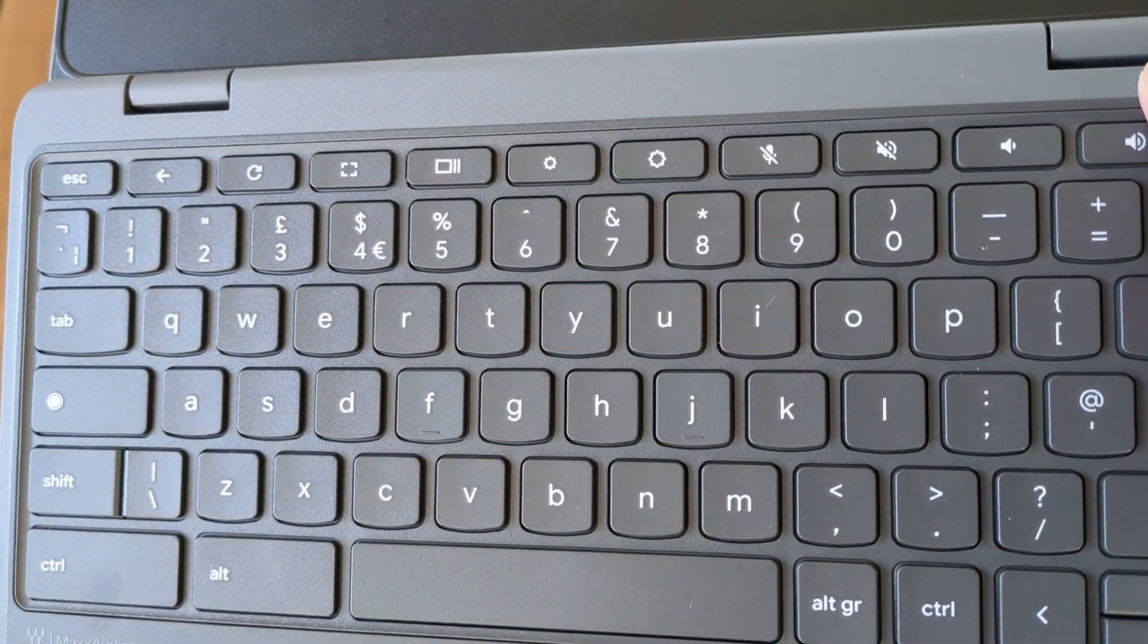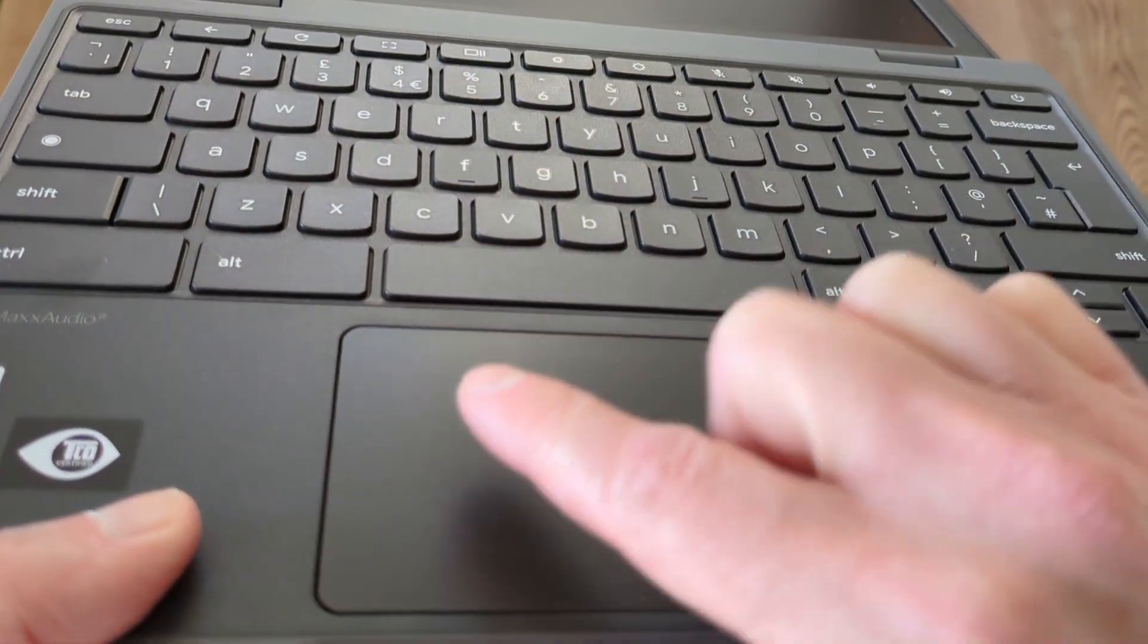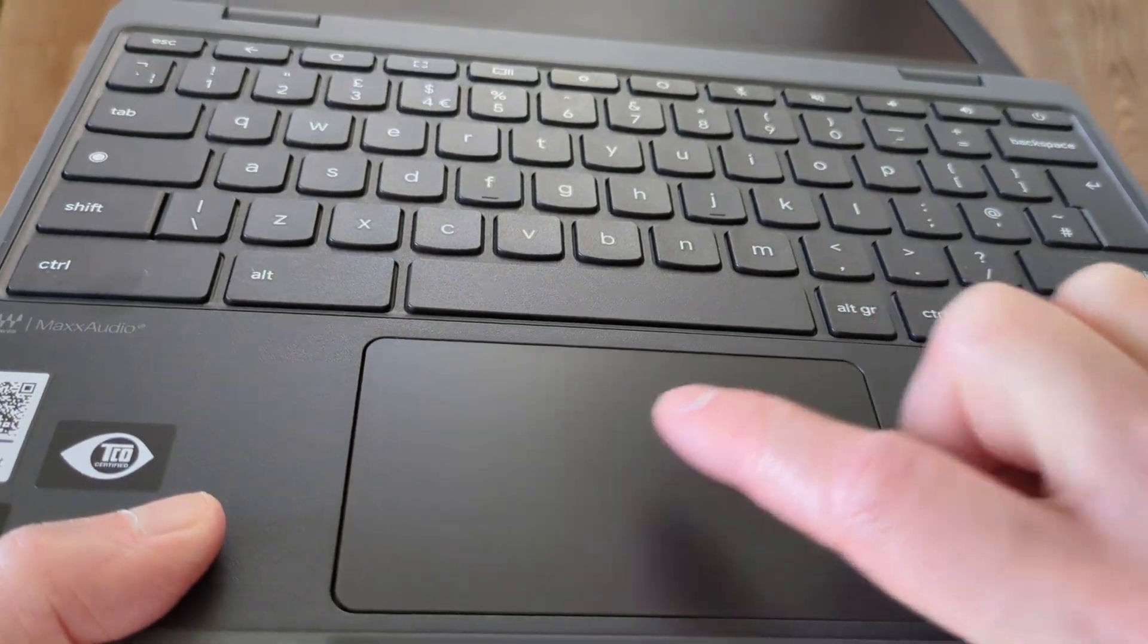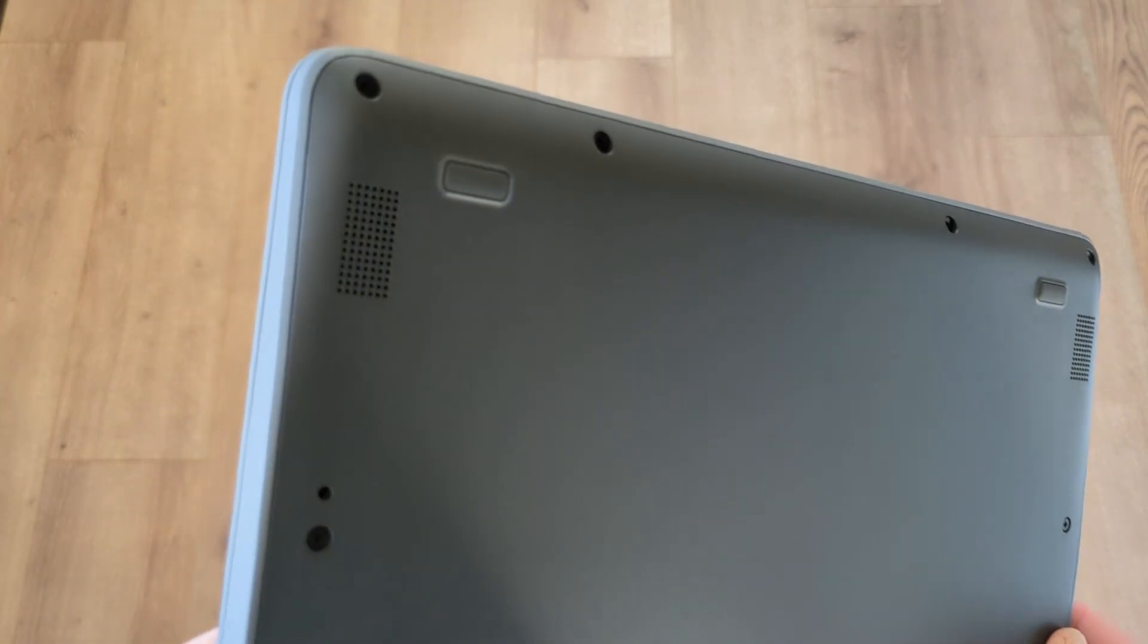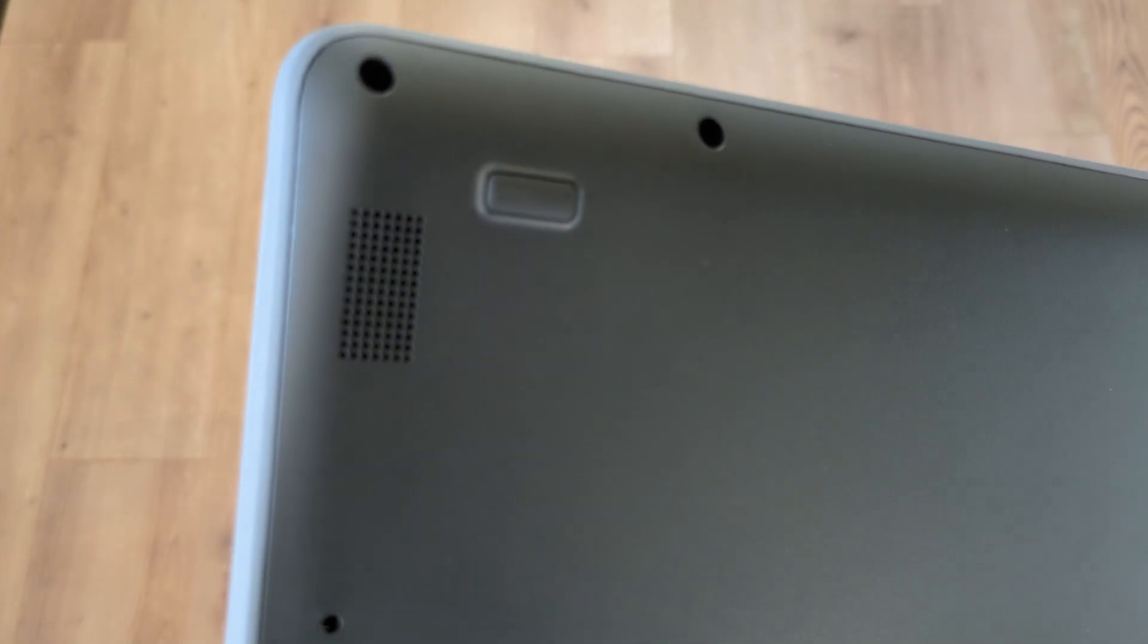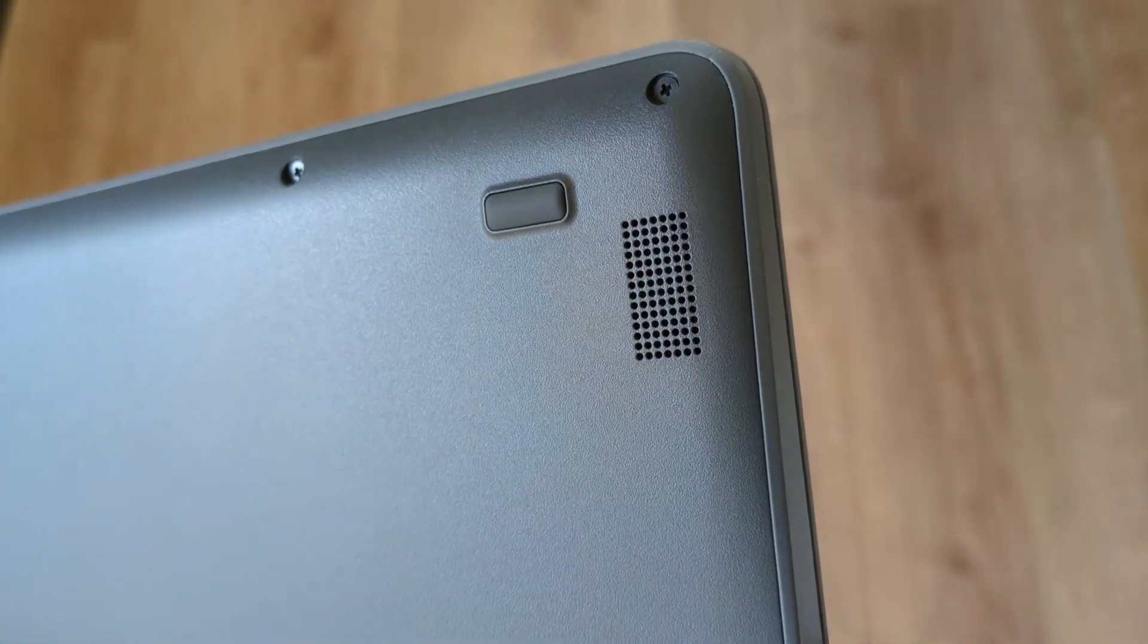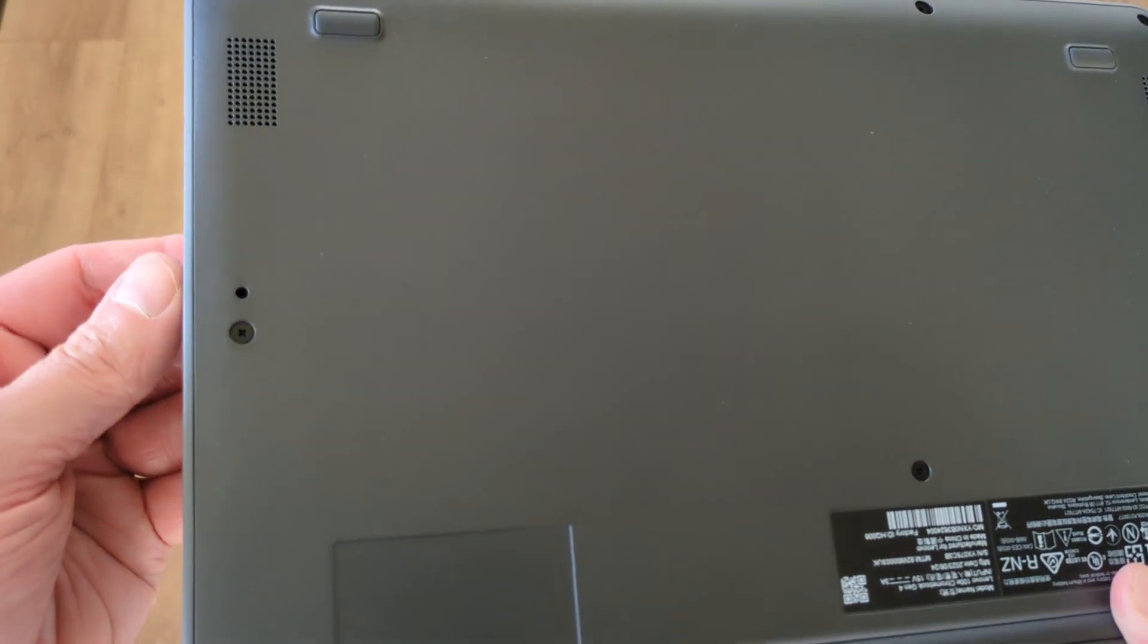Just a nice practical touch. And the trackpad you can see is also a good size for the device and feels equally well built with a good click to it. The speakers are found on the bottom of the Chromebook and from my brief view so far they seem okay. You can also see the drain hole for that spill resistant keyboard I mentioned.